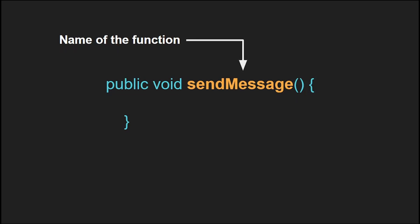Next we have the name of the function. This is pretty simple. All you have to do is name your function, just give it a name, and you can then use this function later on by calling this name.